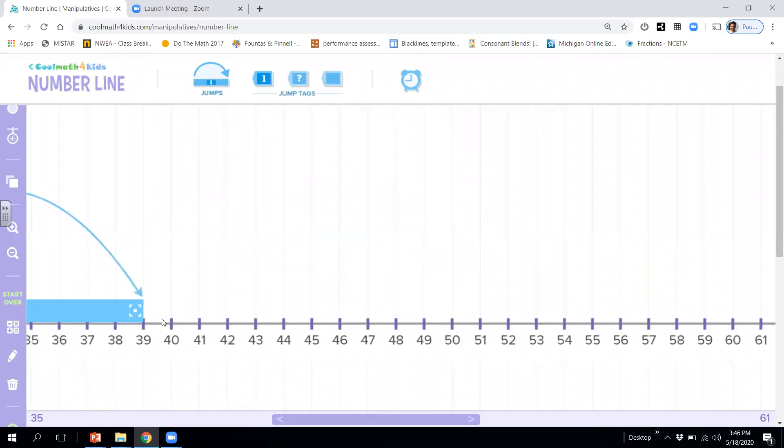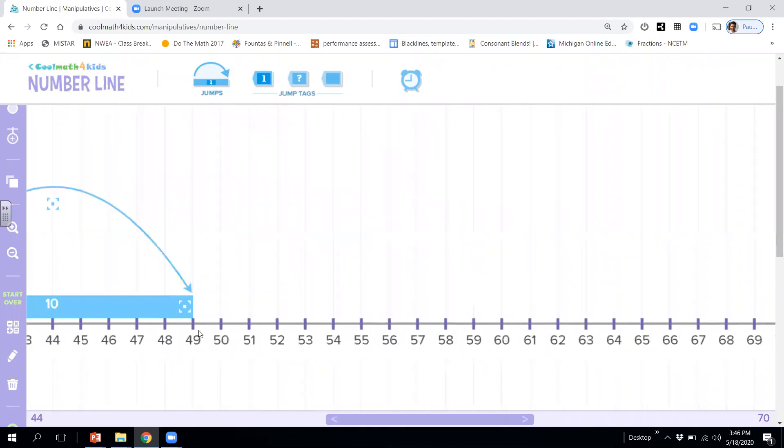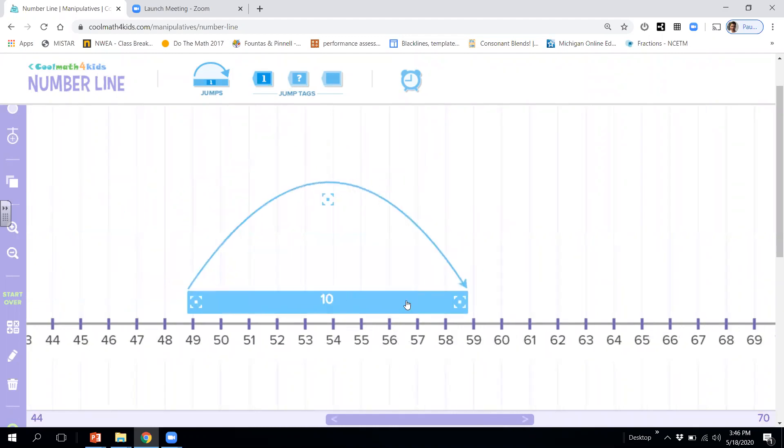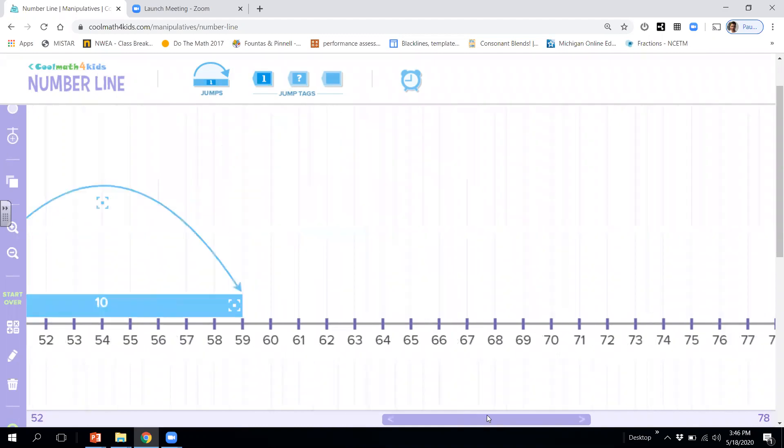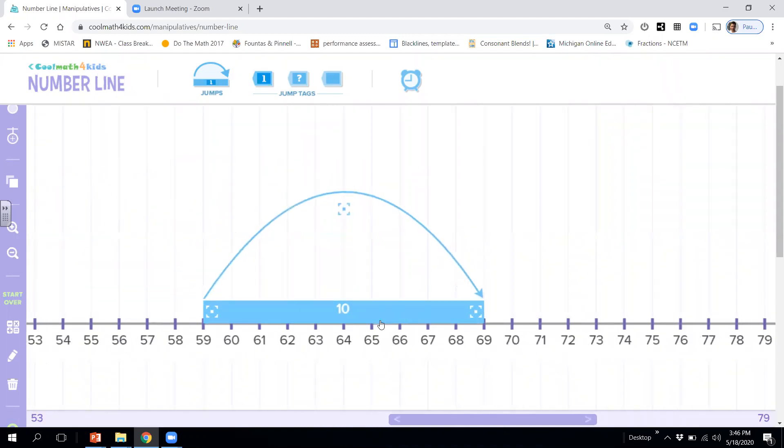What's going to be the next one? 49, 59, 69. And we'll stop there.